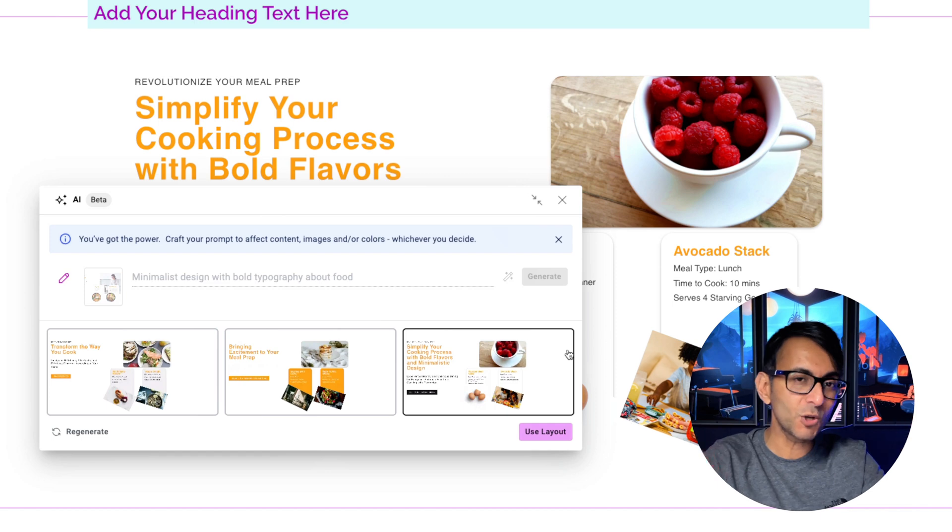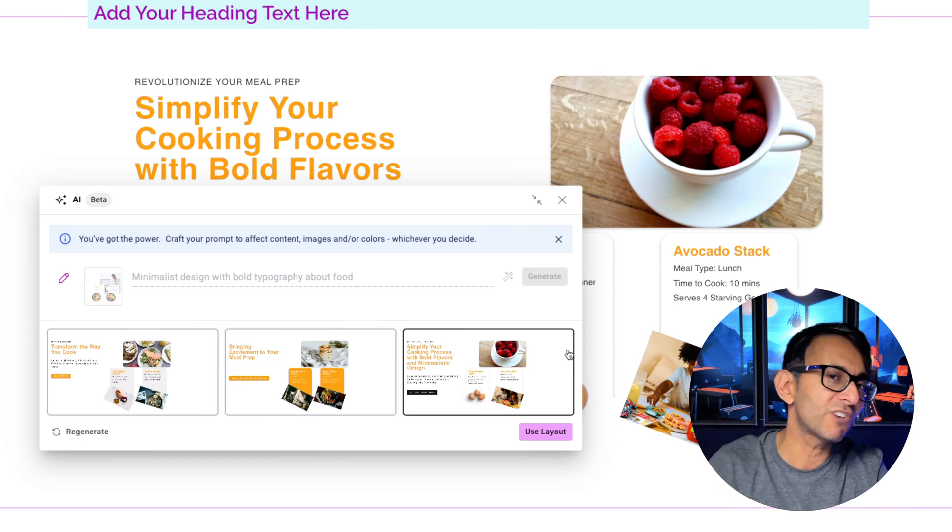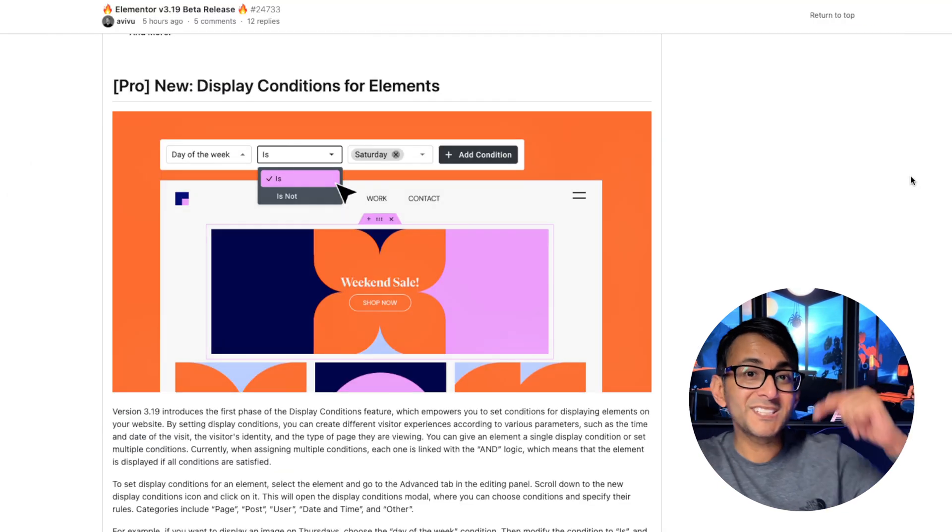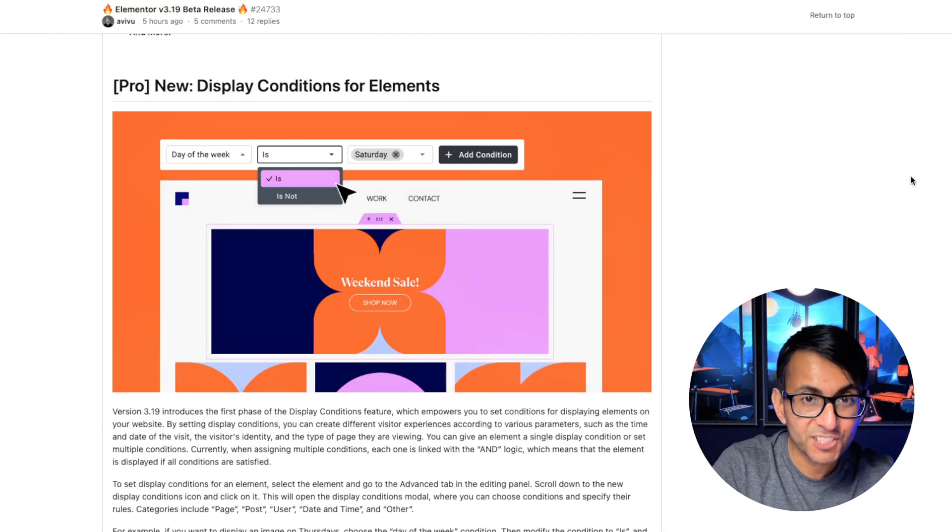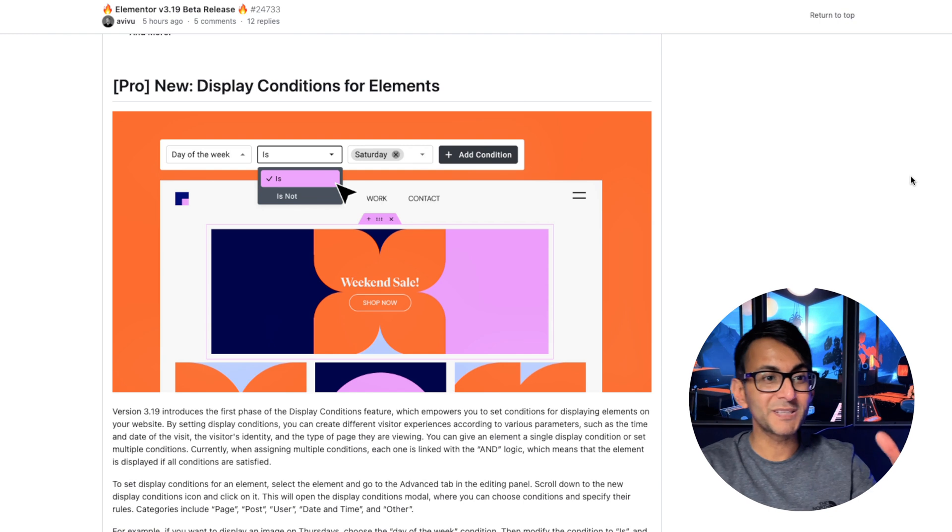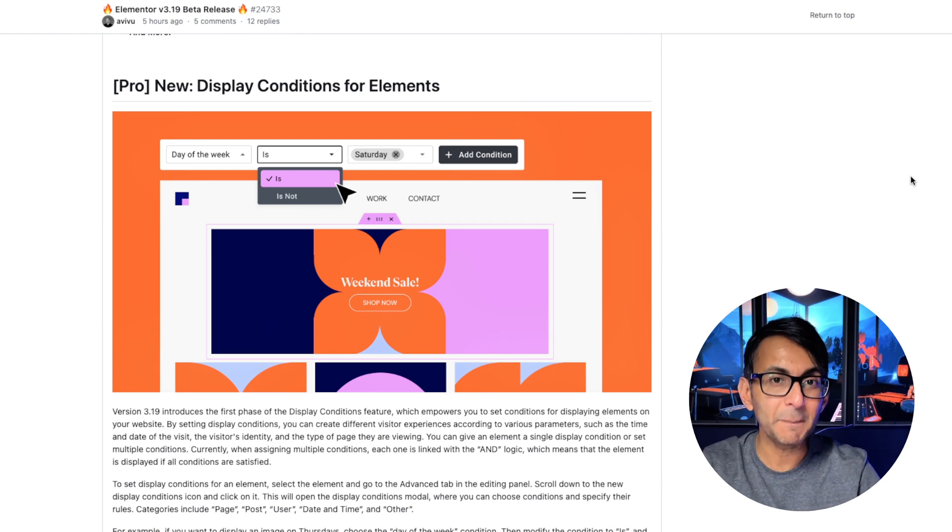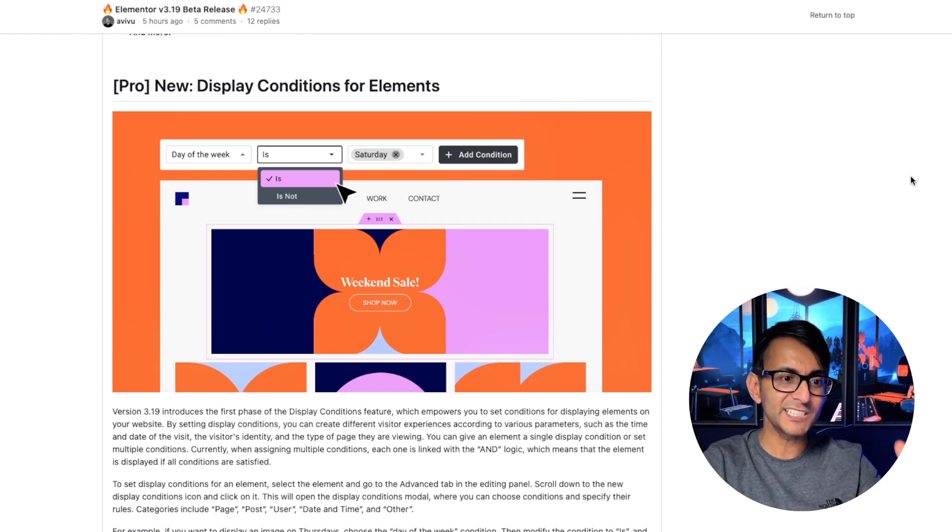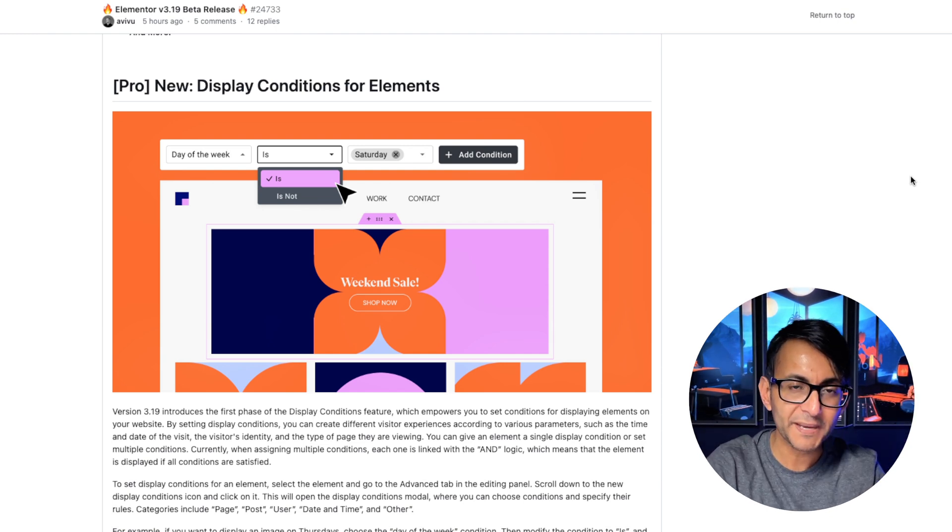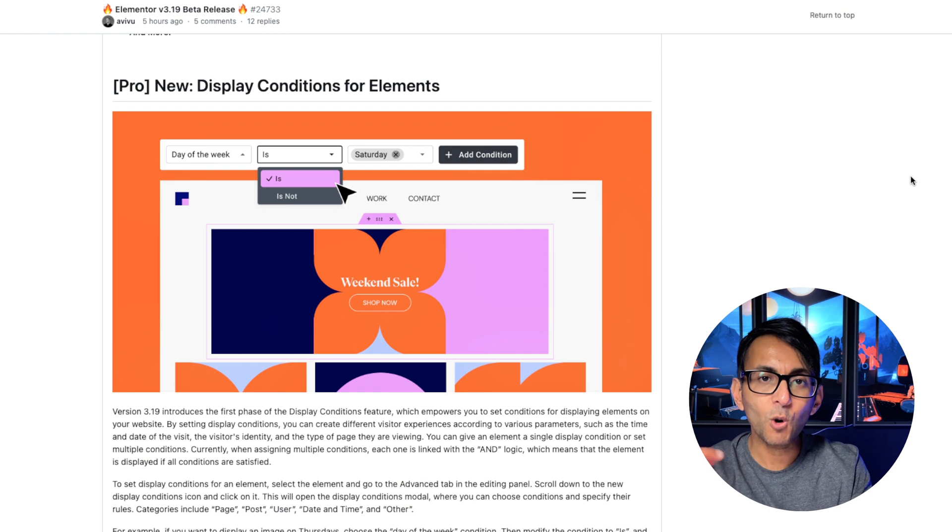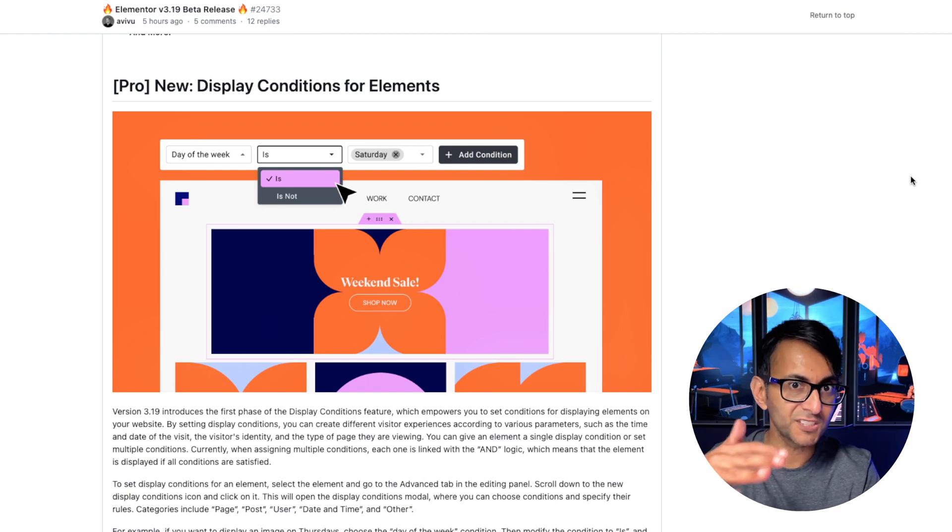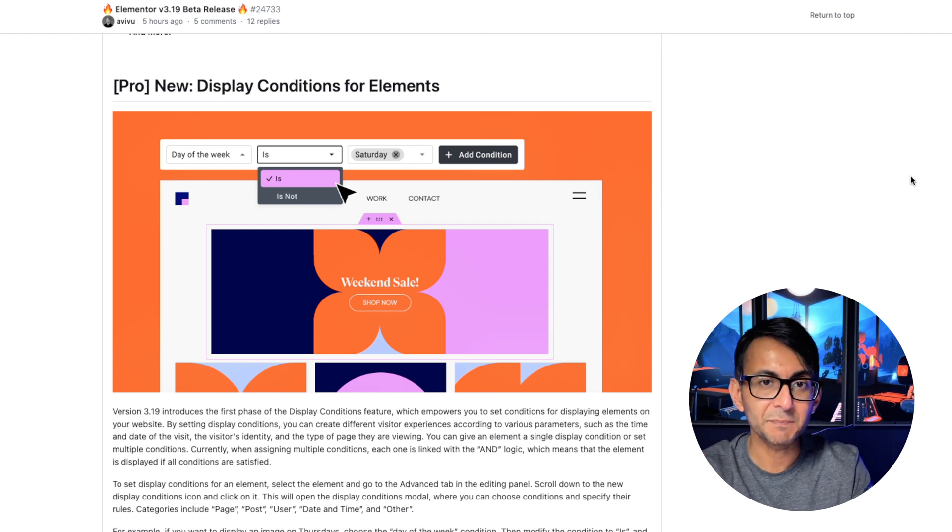But that is not the big feature I really wanted to focus on. Big one is display conditions for your elements. This is a big new feature. So basically, you've got something on your page. You might not want it to be visible until a certain condition is met.